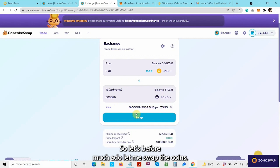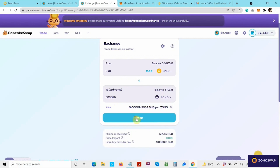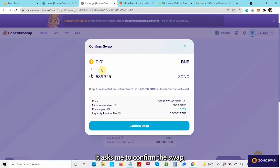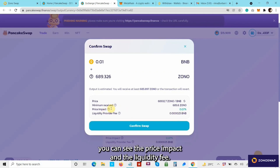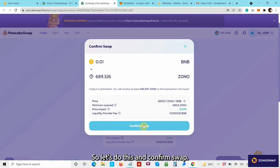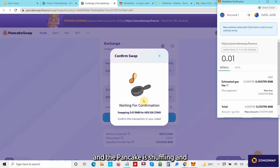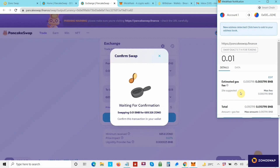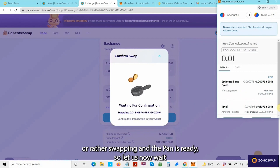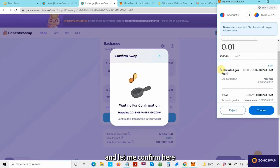Let me swap the coins. It asks me to confirm the swap, and here you can see the price impact and the liquidity fee. Let's confirm the swap. It's waiting for my confirmation and the swap is processing. Let me confirm here.